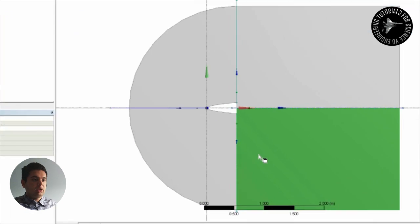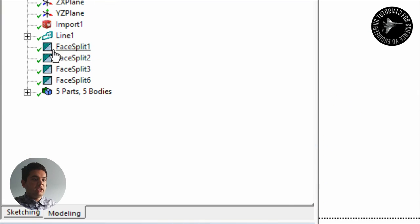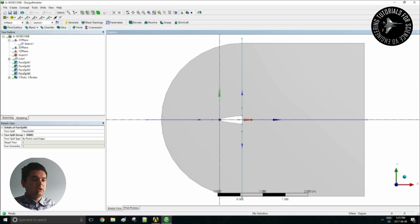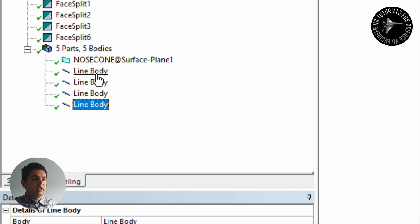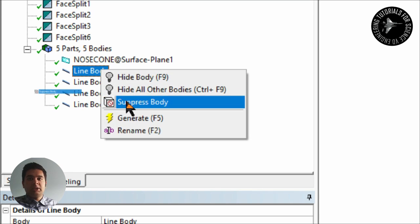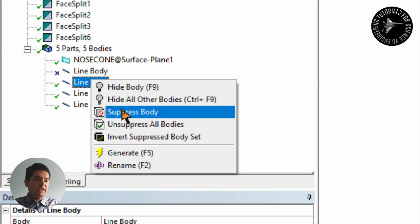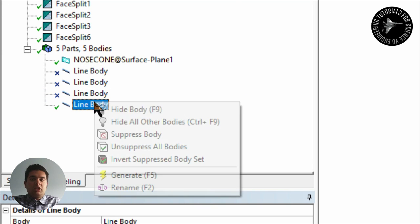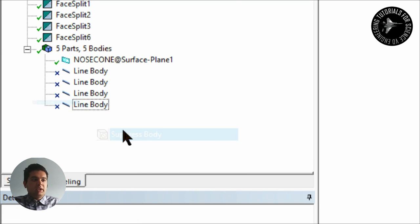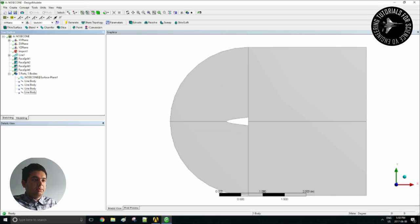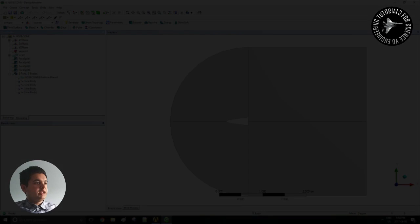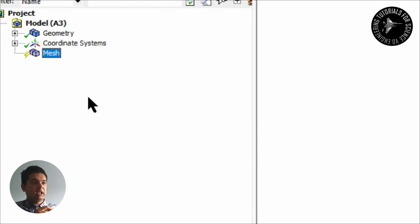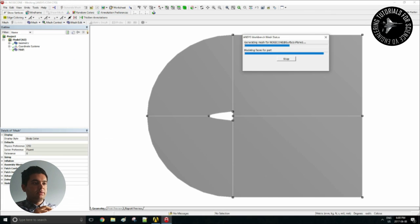When you're done it should look something like this. You have four sections now. Once you're done you can simply suppress your line bodies because that should not show up in your mesh. So you can right click suppress for all of them. Let's generate the mesh and see what it looks like at the moment.